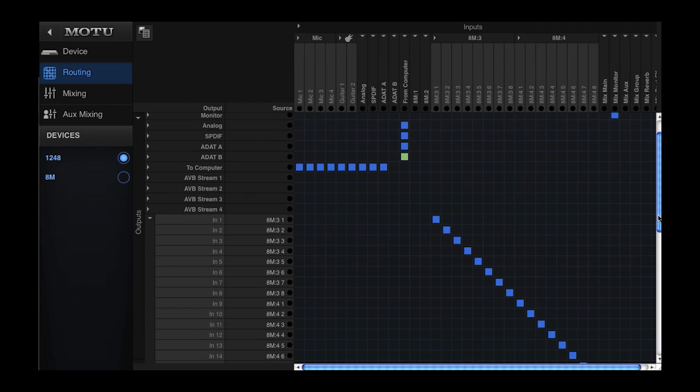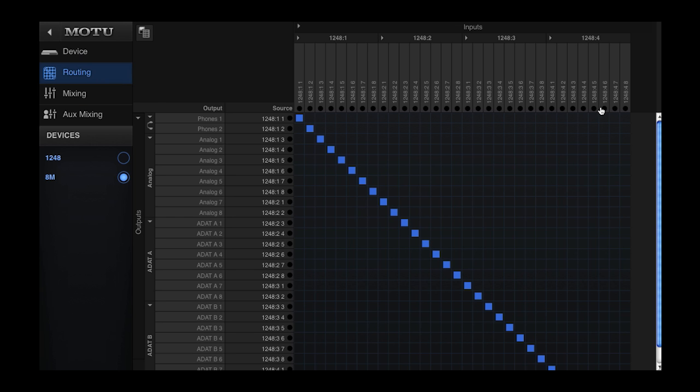The Studio Output Expander preset routes AVB input streams to the physical outputs of the interface. This provides a simple way to add more outputs to the AVB network.